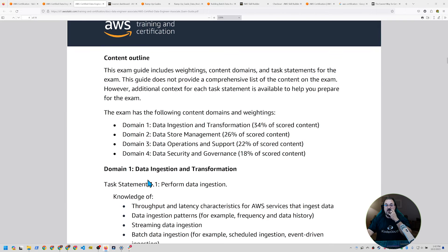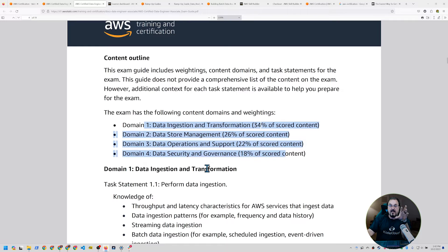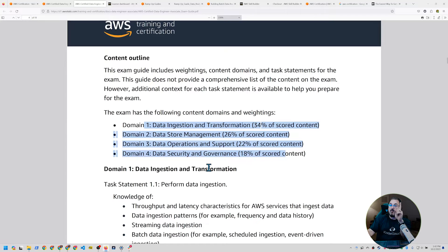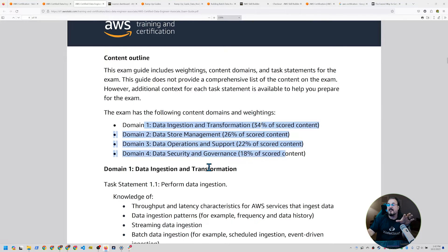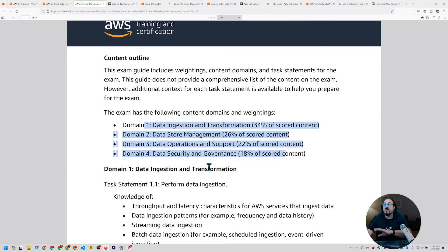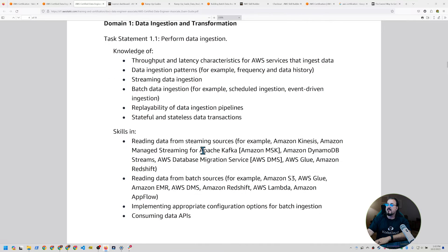As we move forward, here's where we get into the meat of this little dish here is that we've got four domains, data ingestion transformation, which is 34% of the scored content. Data store management, which is 26% of the scored content. Then we've got data operations and support, which is 22%. And then we've got data security and governance, which is 18%. Here are the task statements.